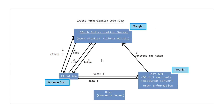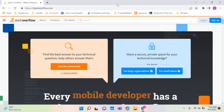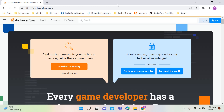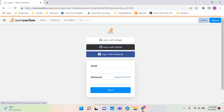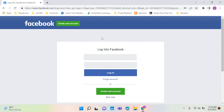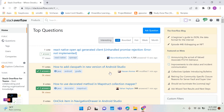This is how the authorization code flow works in real-time. Stack Overflow is the client application. Instead of creating a new account in Stack Overflow, I just use one of the authorization servers to log in. I'll use the Facebook authorization server. It asks for the username and password. When I give the Facebook username and password, I am authorizing Stack Overflow to get some of my details from Facebook and use those details to log me in. So now if I log in, it just takes me to Stack Overflow and I am logged in using the OAuth2 authorization code flow.